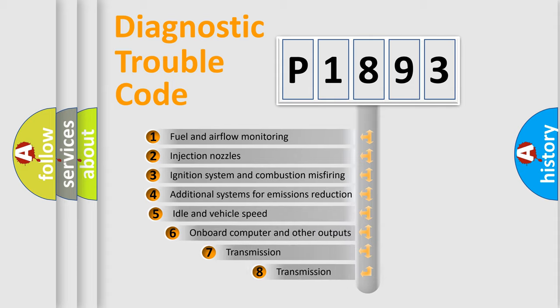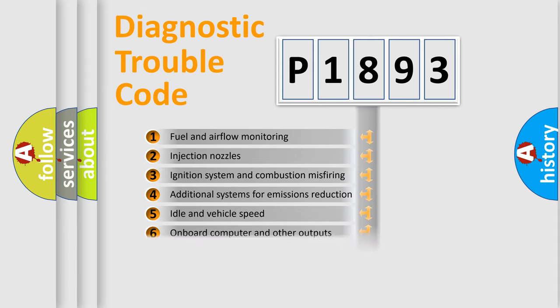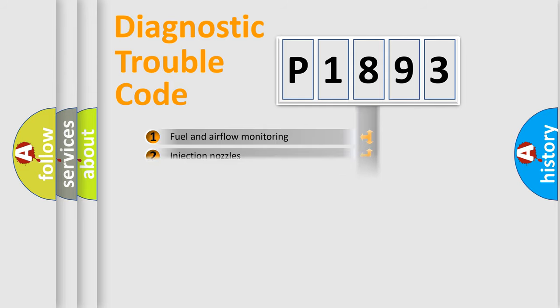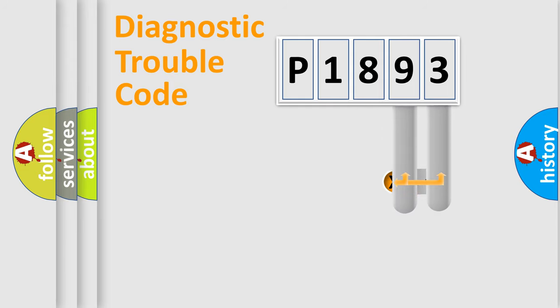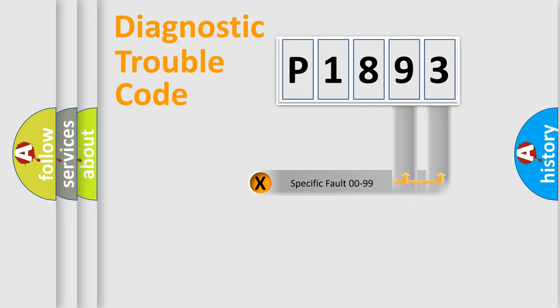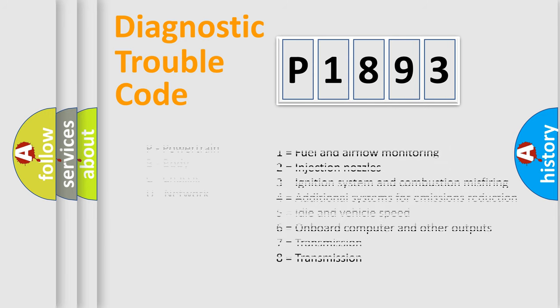The third character specifies a subset of errors. The distribution shown is valid only for the standardized DTC code. Only the last two characters define the specific fault of the group. Let's not forget that such a division is valid only if the second character code is expressed by the number zero.